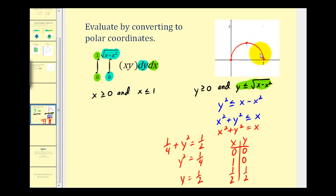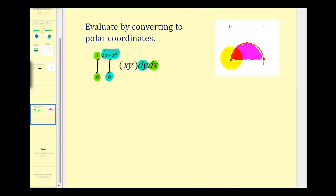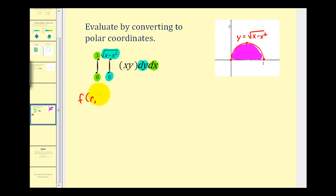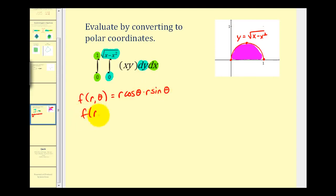Because y has to be less than this semicircle, we shade below, meaning this is our region of integration. The curve is y equals the square root of x minus x squared. Now we have our function f(x,y) = x·y. Let's convert this into polar form. Remember, x = r cos θ and y = r sin θ. So f(r,θ) = r² cos θ sin θ.